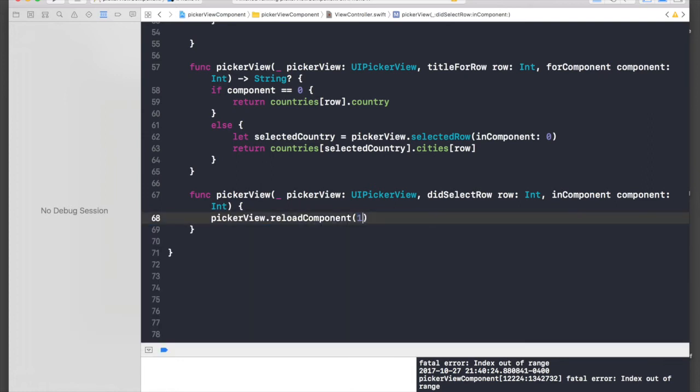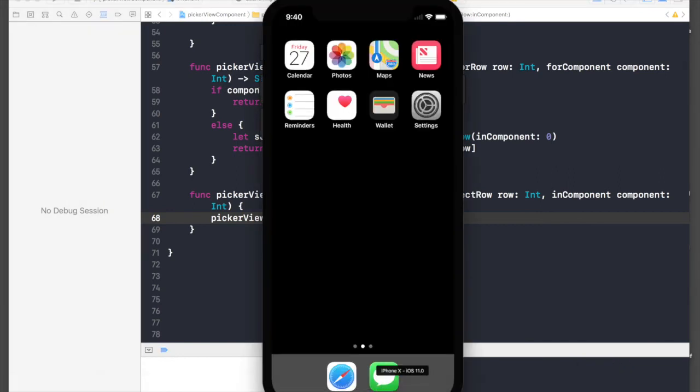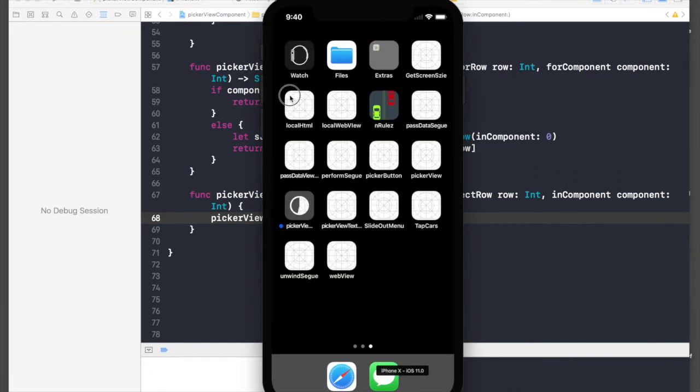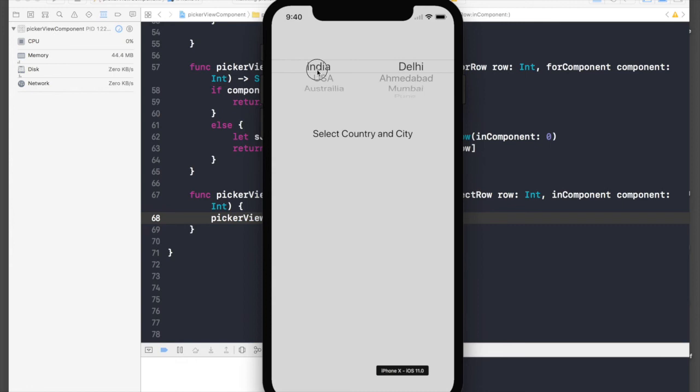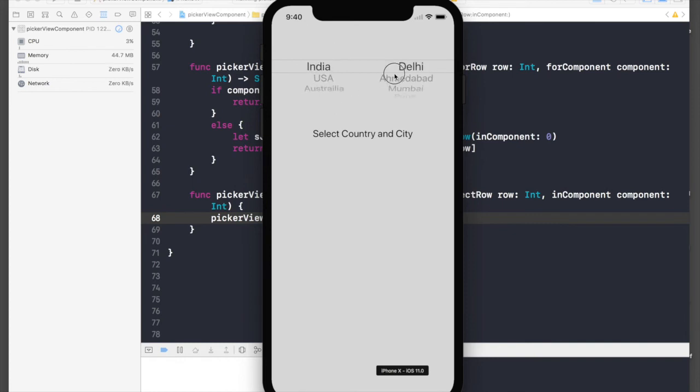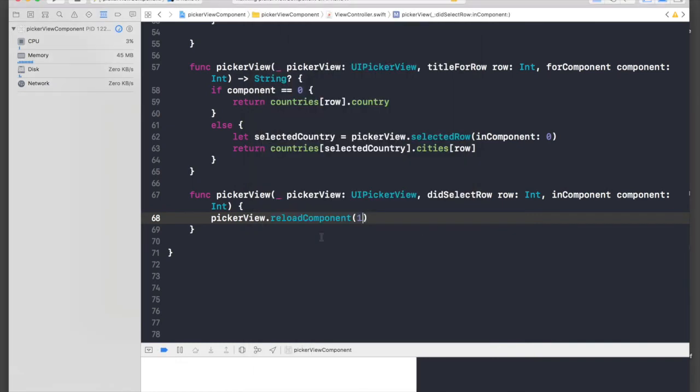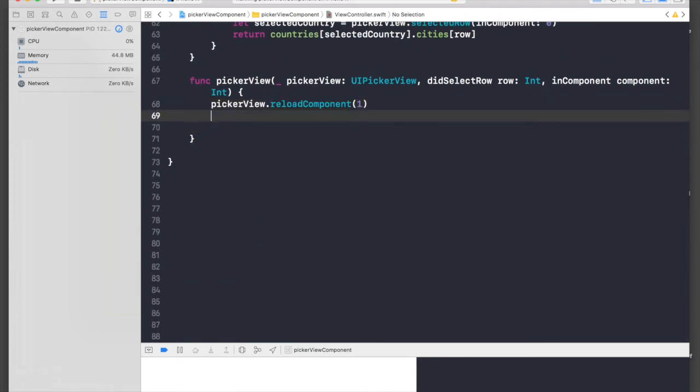This should work. If we do USA we get this, Australia we get this. So this thing is working. Now let's show it in our label.